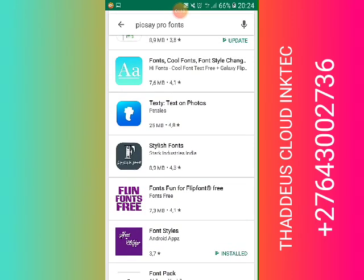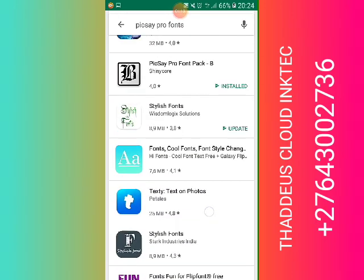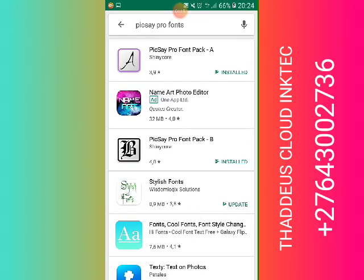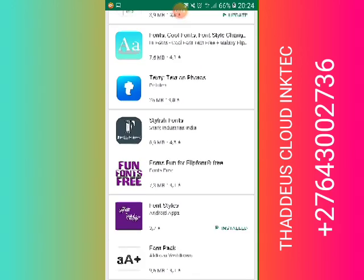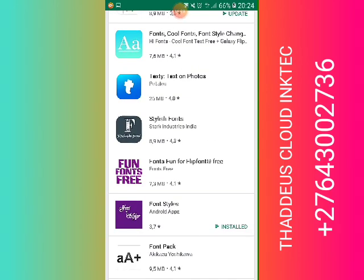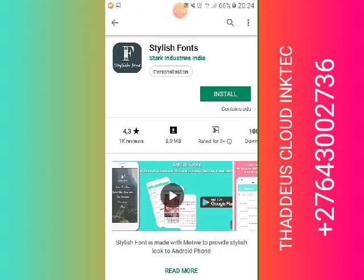Then you choose — for example, Stylish Fonts. You click on it, then you install it.